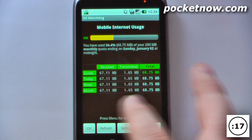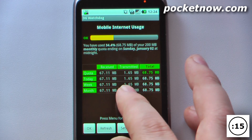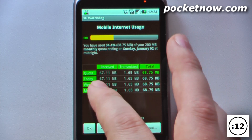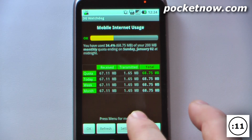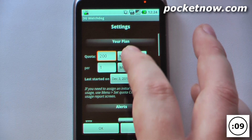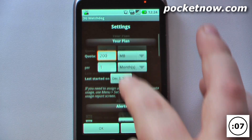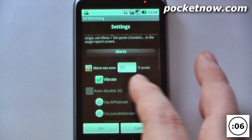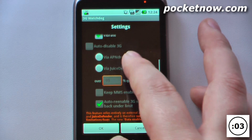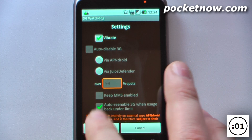What it does is it breaks down all of the data that you've had — received, transmitted — over the quota, today, week, and month, and you can also go into settings and change all of that. So let's say you wanted to change your quota, you can change that here. I can also add alerts so it warns me at 50% or whatever percentage I have set.